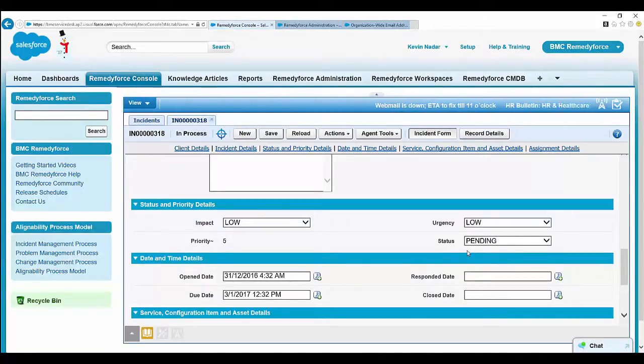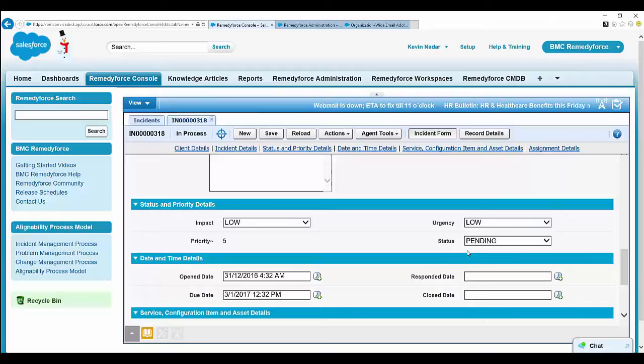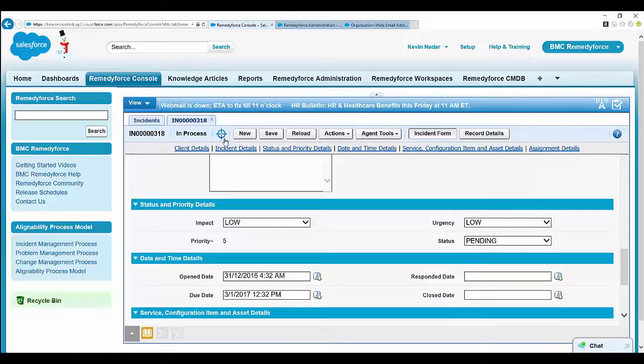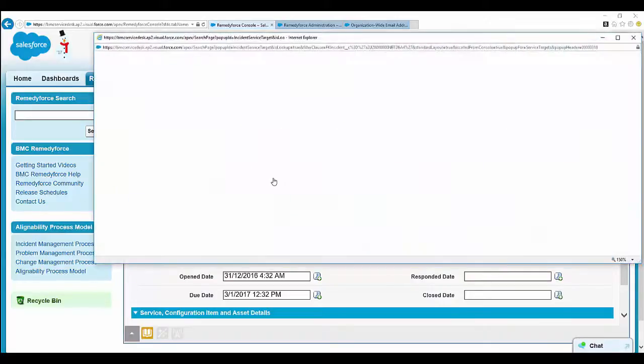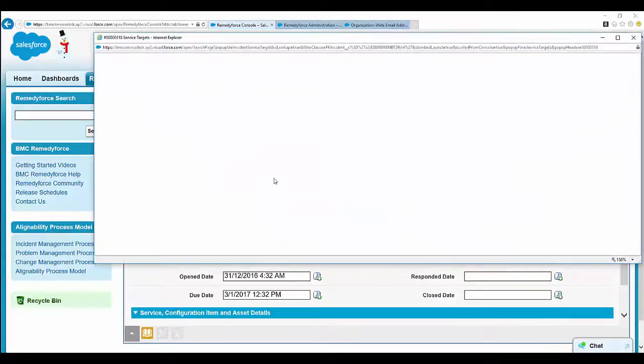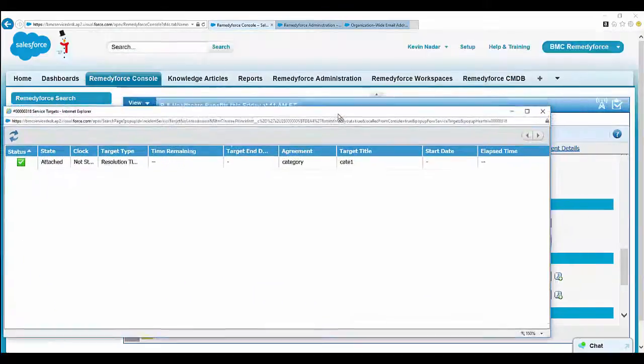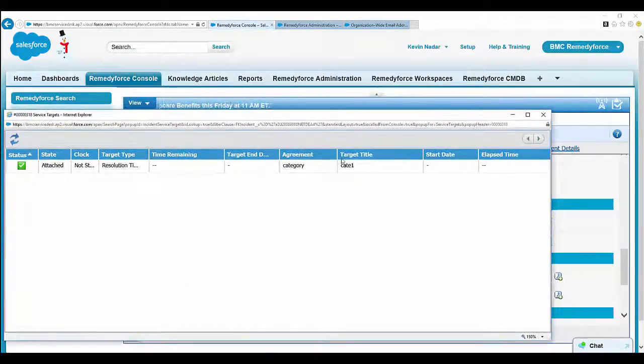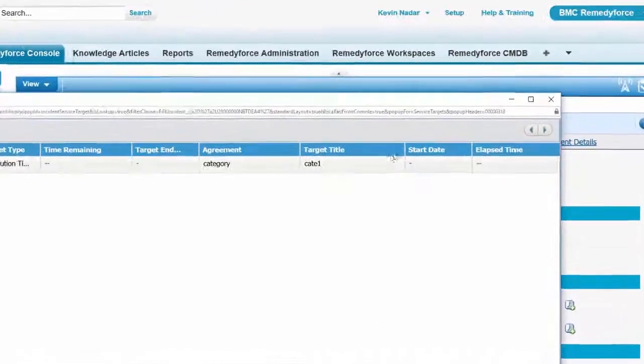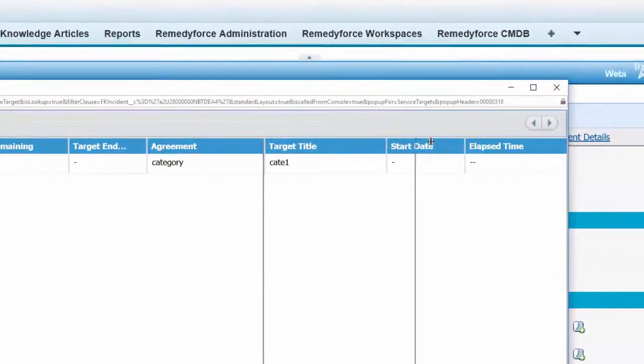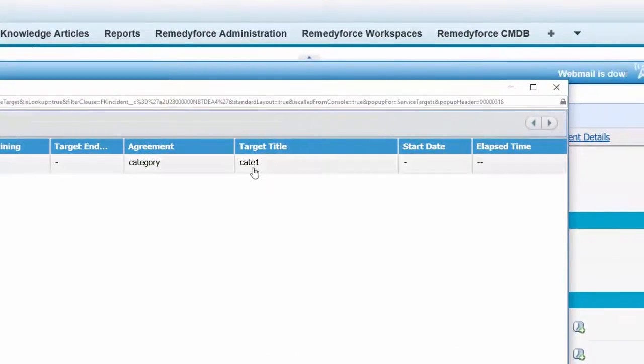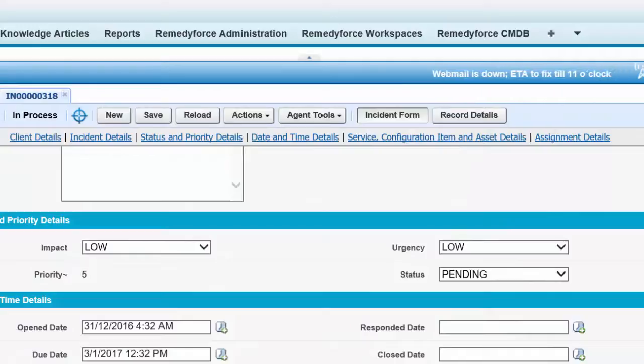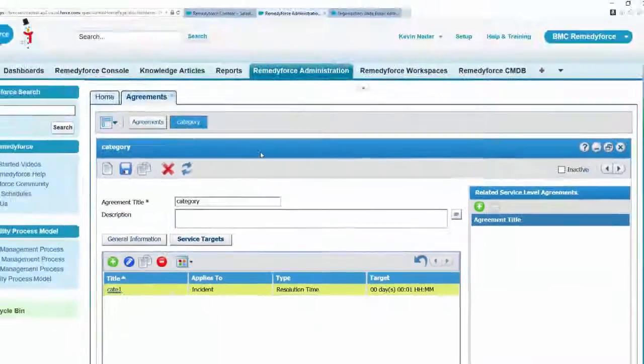Now let's look into the second phase: why was a wrong SLA fired and how to identify it. On the record, select the service target. Look at the agreement category and the agreement title, which is Cat One.